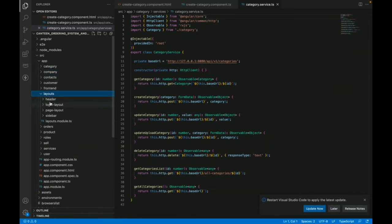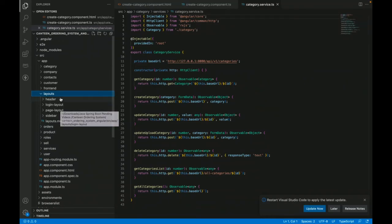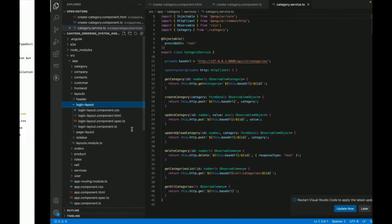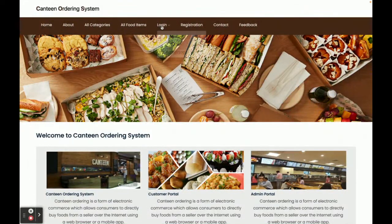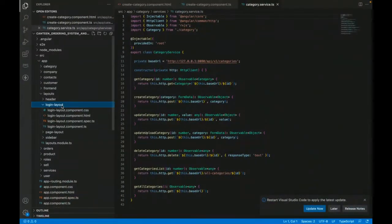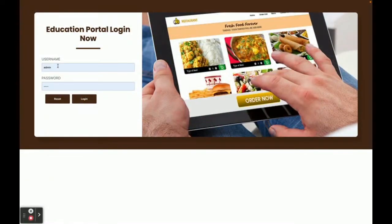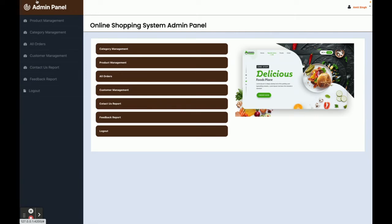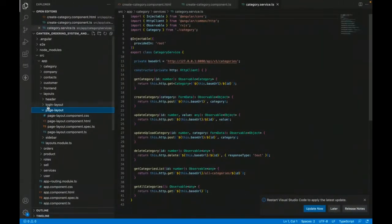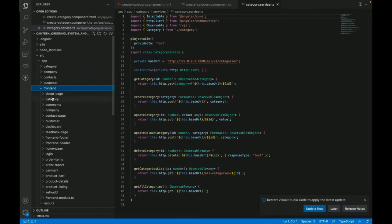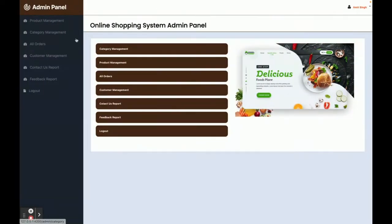We have divided our pages into three layout parts: header layout, page layout, and sidebar layout, plus a login layout. So there are three types of layouts used. The login layout is a different layout for the login page — if you open the admin login page, it comes from this login layout. The page layout contains the pages that come after login. If you click login, you can see it switches to a different page layout.